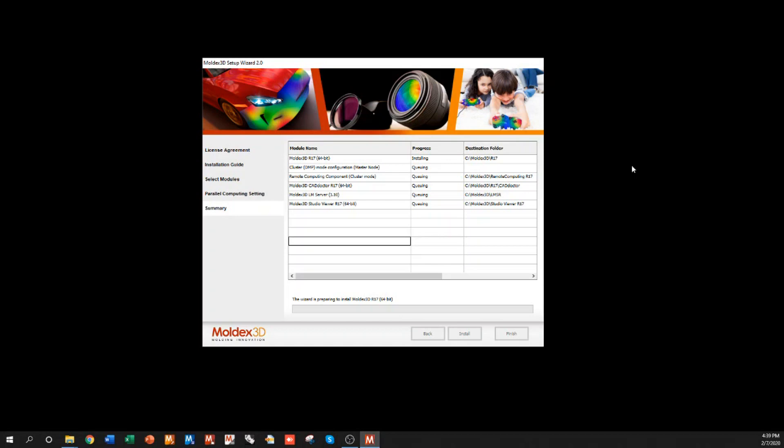In the email you received when you signed up for the trial, there was a link for a Moldex 3D Studio tutorial. You can look at that to get started in using the Moldex 3D software. Thank you, and if you have any questions, feel free to reach out to support.us@moldex3d.com.